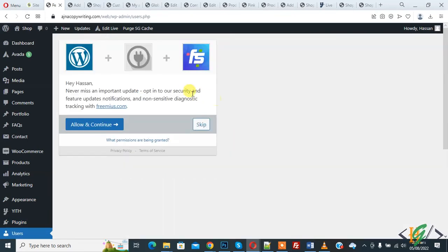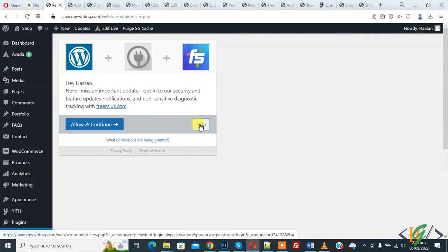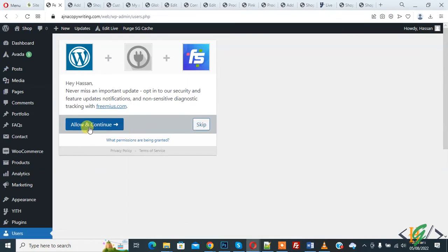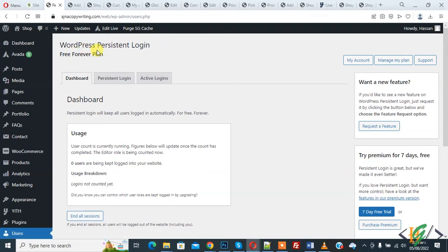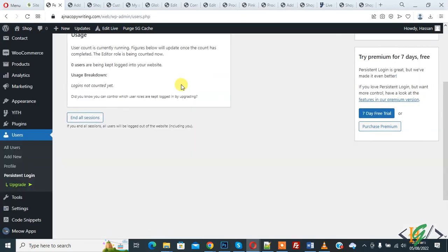Now if you want you can click on Allow and Continue or click on Skip according to your requirement. So I click on Allow and Continue, now activating. Now the plugin is activated and you see WordPress Persistent Login dashboard. In the user section you see Persistent Login.